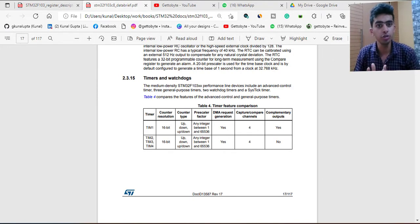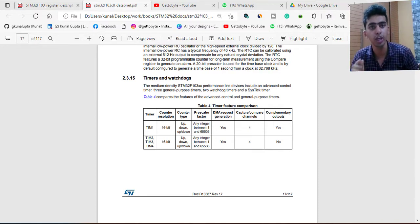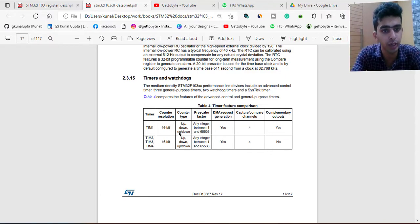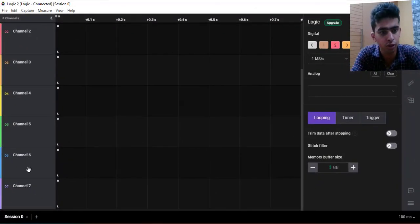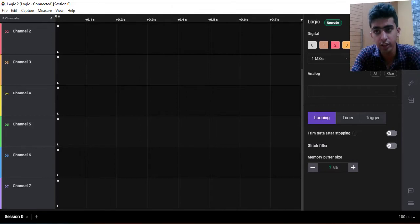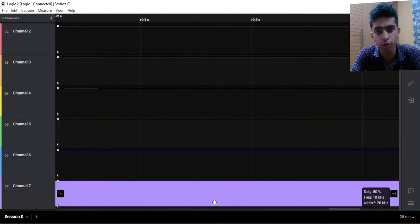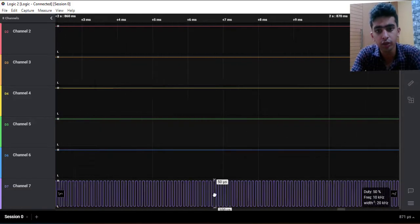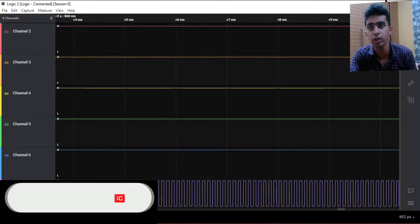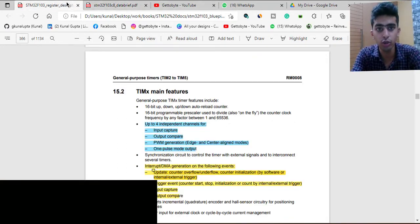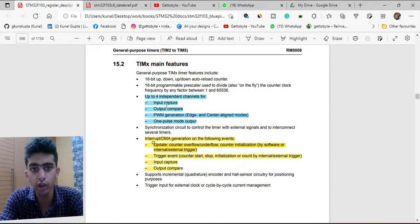In this video we are going to start with the timer peripheral, specifically writing the driver for the timer input capture mode — to capture external signals, square signals, or PWM waves. As you can see in the logic analyzer, I have attached the oscilloscope which is outputting 10 kilohertz frequency. This square wave will be fed to the microcontroller, which will identify the frequency, duty cycle, period, and pulse width using the timer peripheral input capture mode.